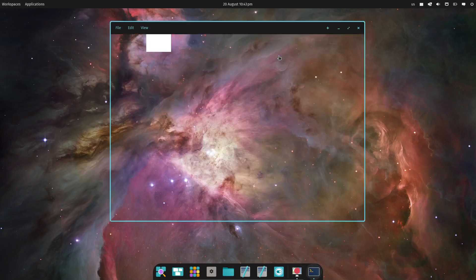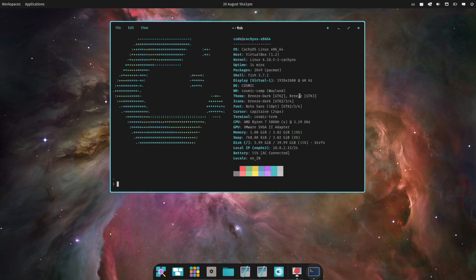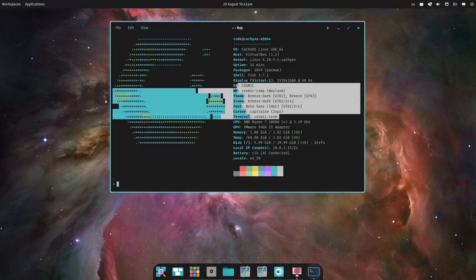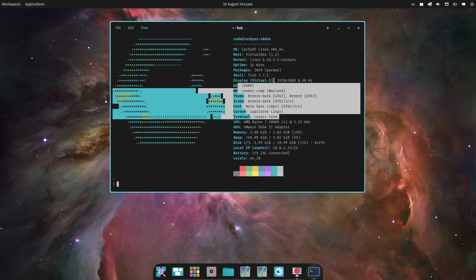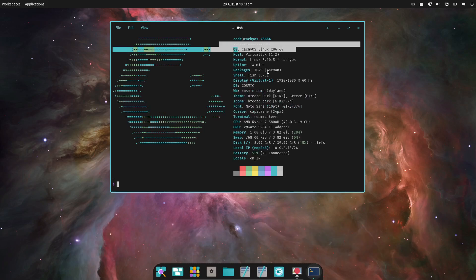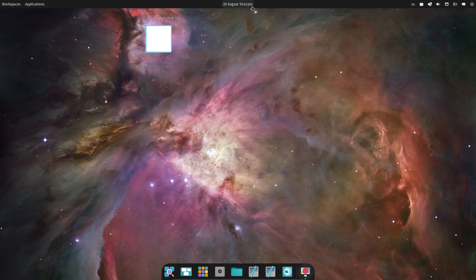If you're an existing CachyOS user and you want to try out Cosmic, you can install it by running the command sudo pacman -S cosmic-session. This will give you the base packages along with some Rust-based Cosmic apps like Cosmic Store, Cosmic Text, and Cosmic Terminal.